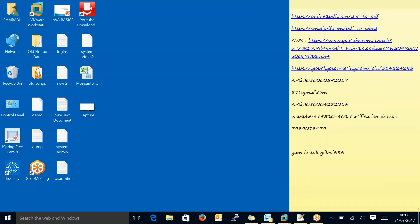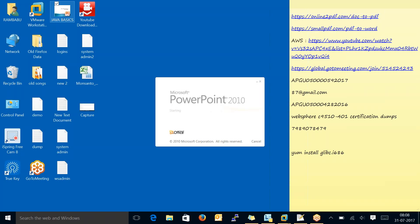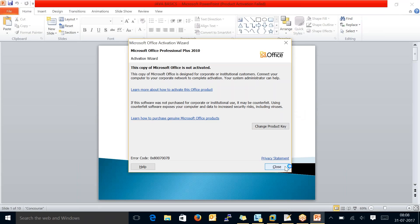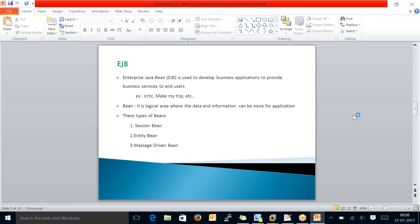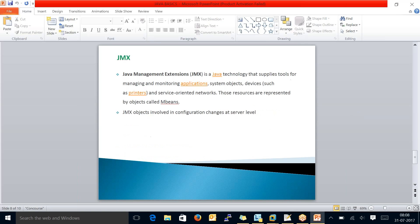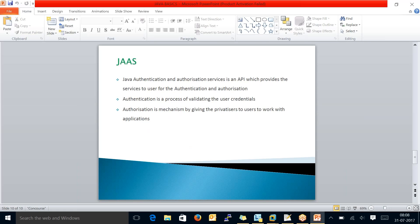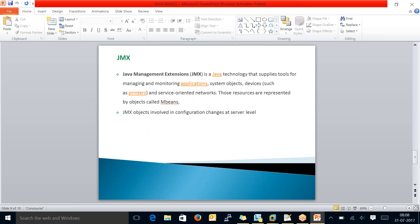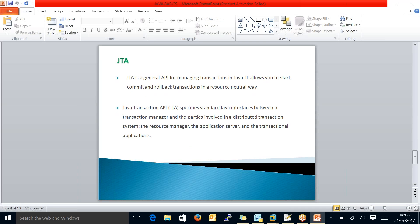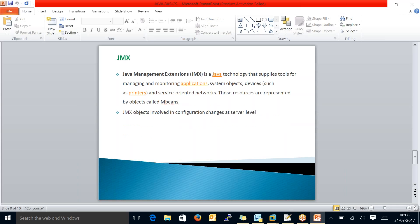We are talking about Java basics and the power went off, so we'll continue from there. I think we finished Java basics. We went up to JTA and after that got disconnected. So the next topic after JTA is JMX.